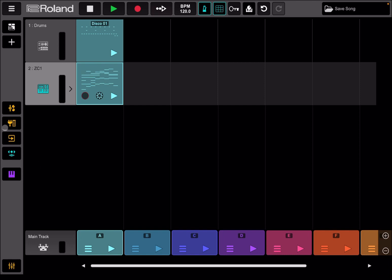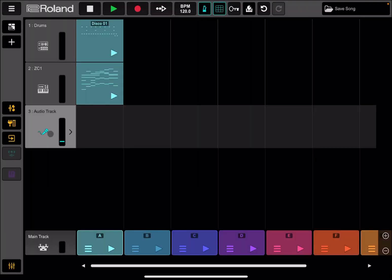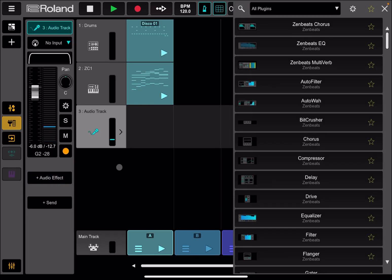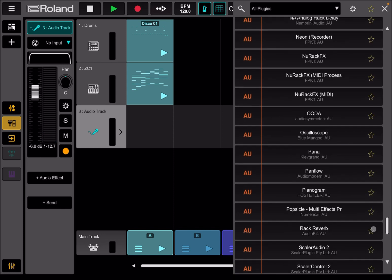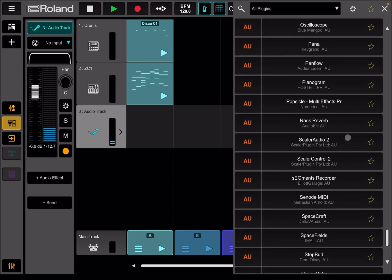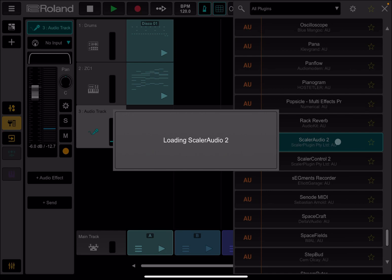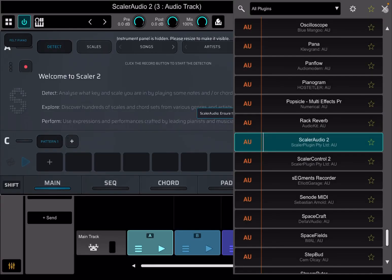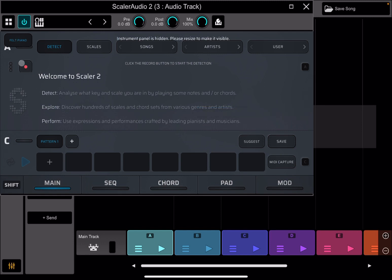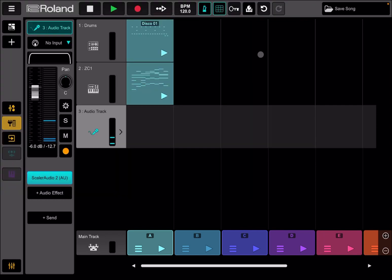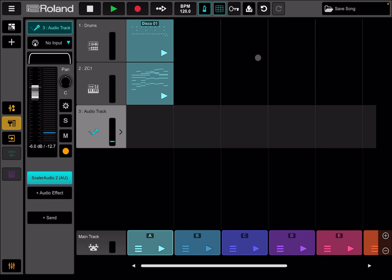Of course, you can also add an audio track. And then inside there, you could add an effect and go find Scalar Audio 2, like so. And then, based on the output coming through that audio track, you can use the detect chords functionality inside Scalar 2 to actually detect chords inside Zenbeats. So that's a nice simple way on how you can use Scalar 2 inside Zenbeats.